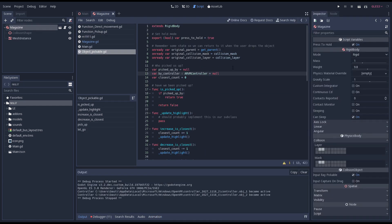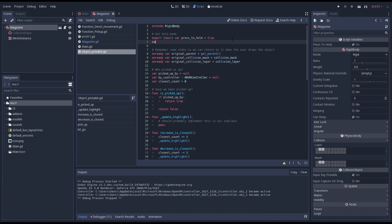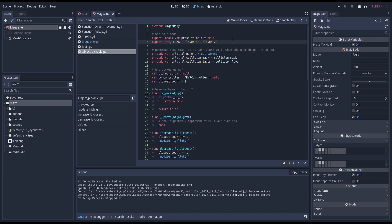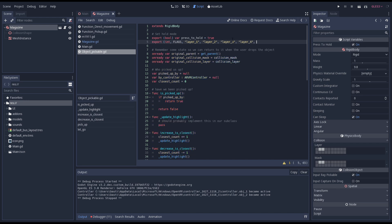The last bit isn't pretty and there is a change coming in 3.2 that will make this nicer. Right now when our magazine is picked up we zero out its collision mask. We don't want that. We want the magazine to be in the ammo layer when it has been picked up.